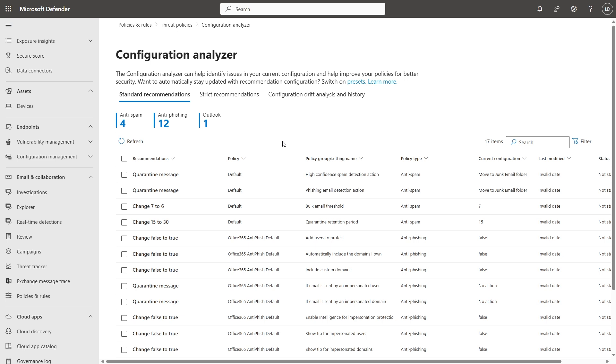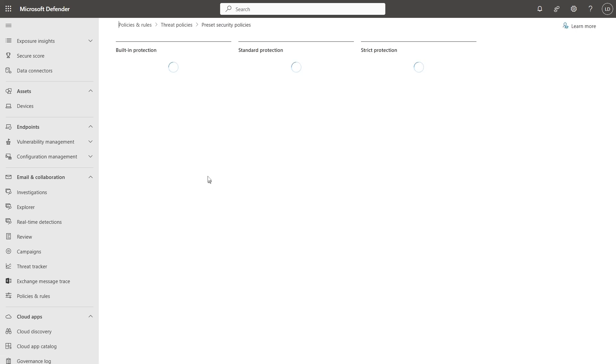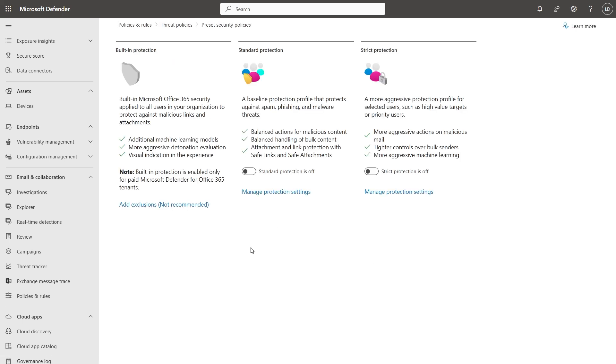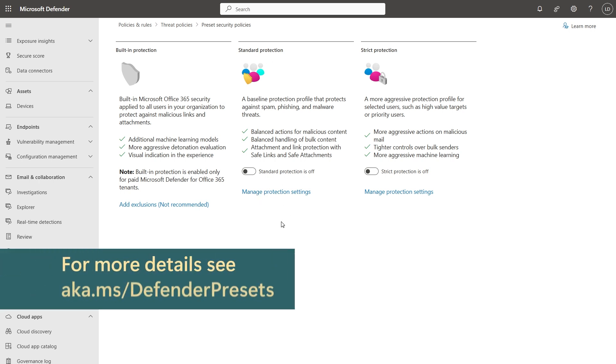If you're setting up for the first time or would like a quicker approach and you're prepared to ditch your existing settings, you can use the preset security policies and there are three levels. Built-in is non-negotiable, you have standard and you have strict. All of these settings are on the MS Learn site, but let's have a look at standard protection and we'll apply that to this tenant.